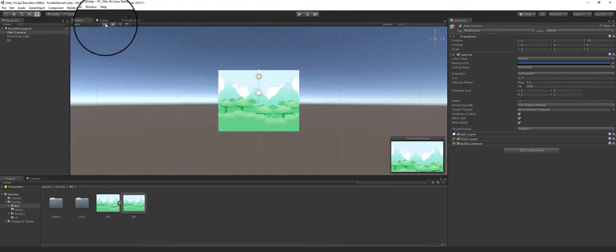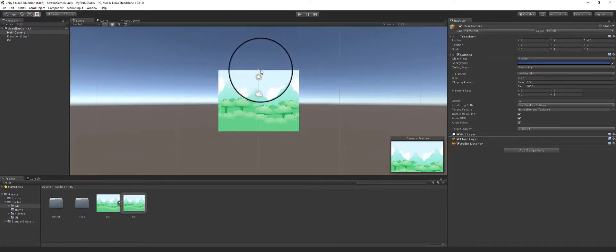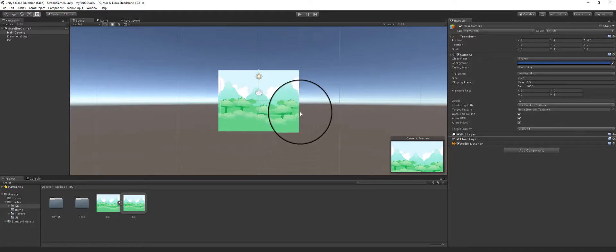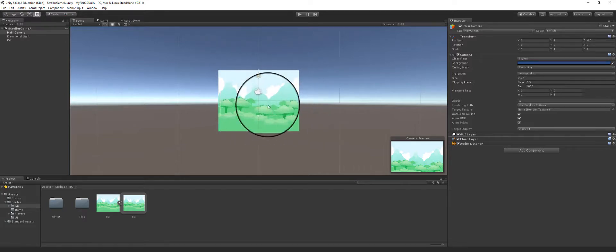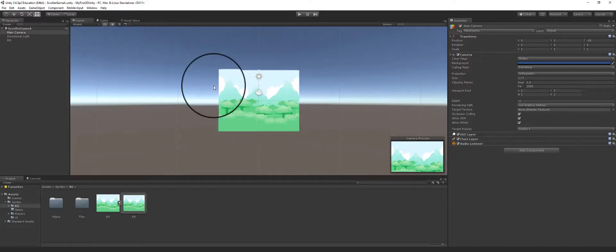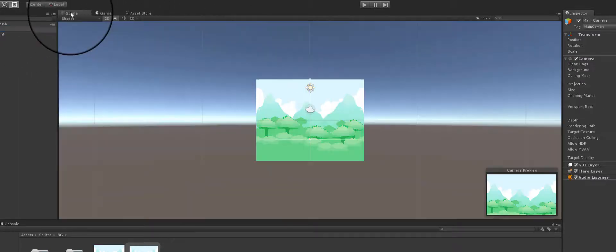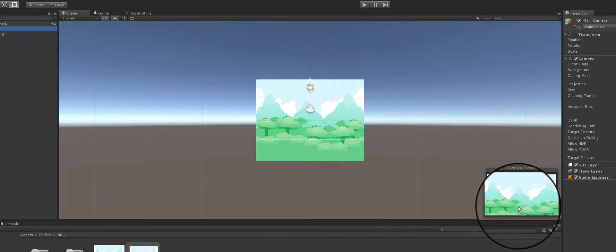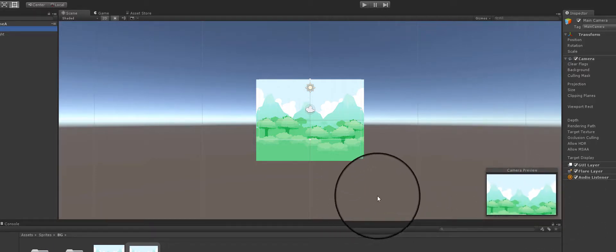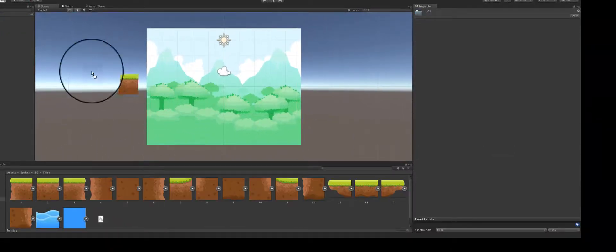I'll go ahead and save my scene. If I go to 2D view I can see the camera is in place. You can see this little white rectangle — that's telling you what the camera is seeing in relation to the background. If you click on the camera in the scene view, you can see exactly what the camera is looking at.